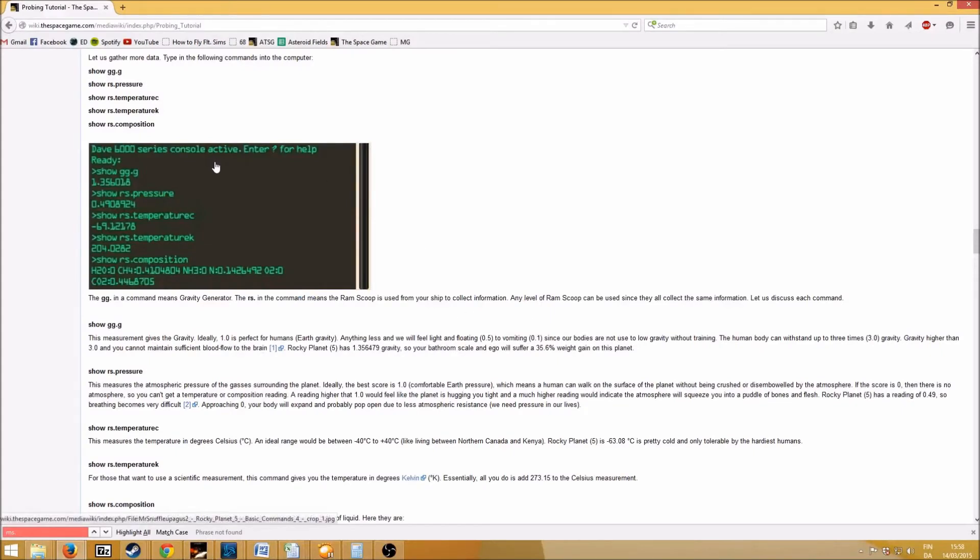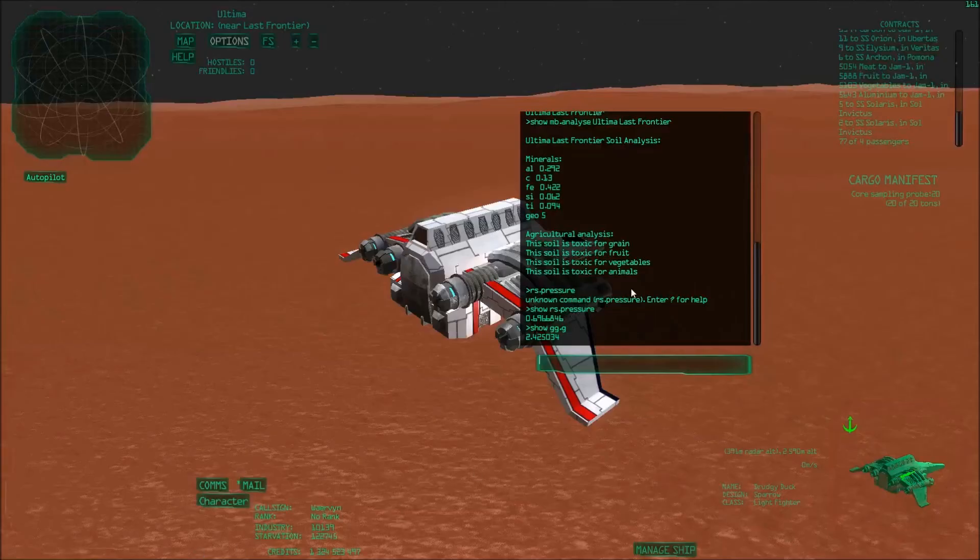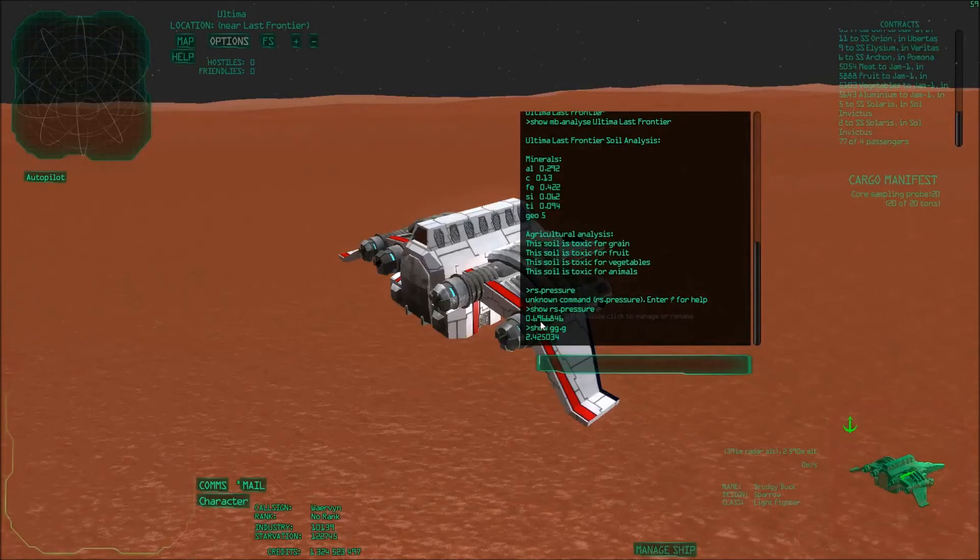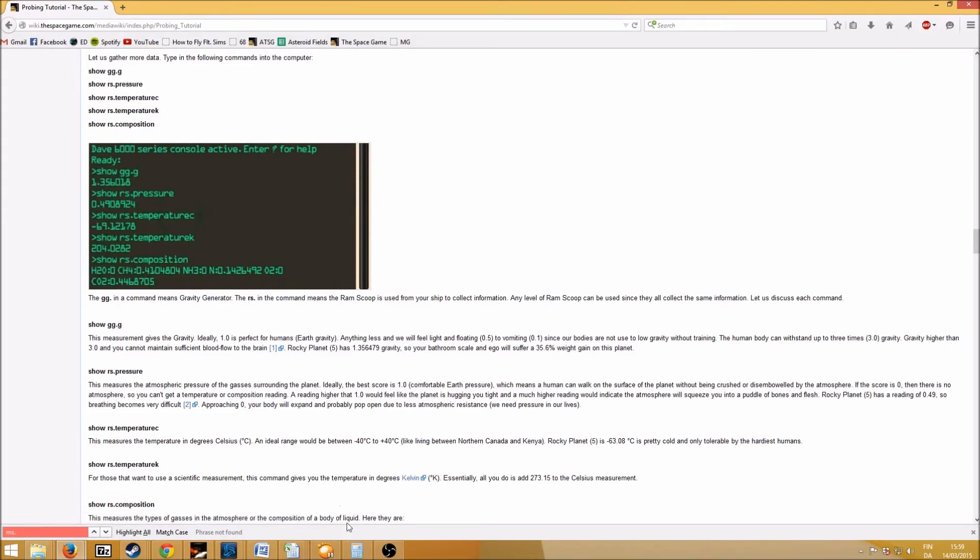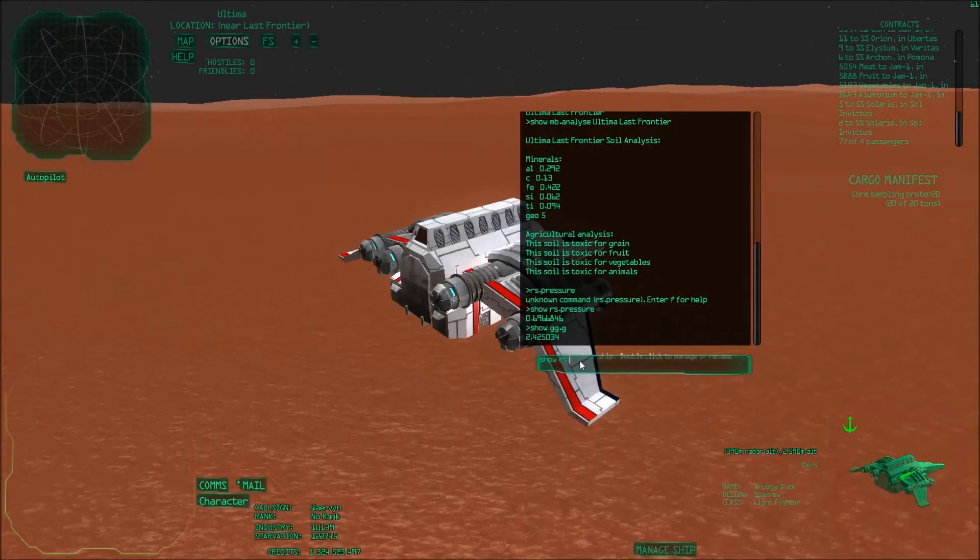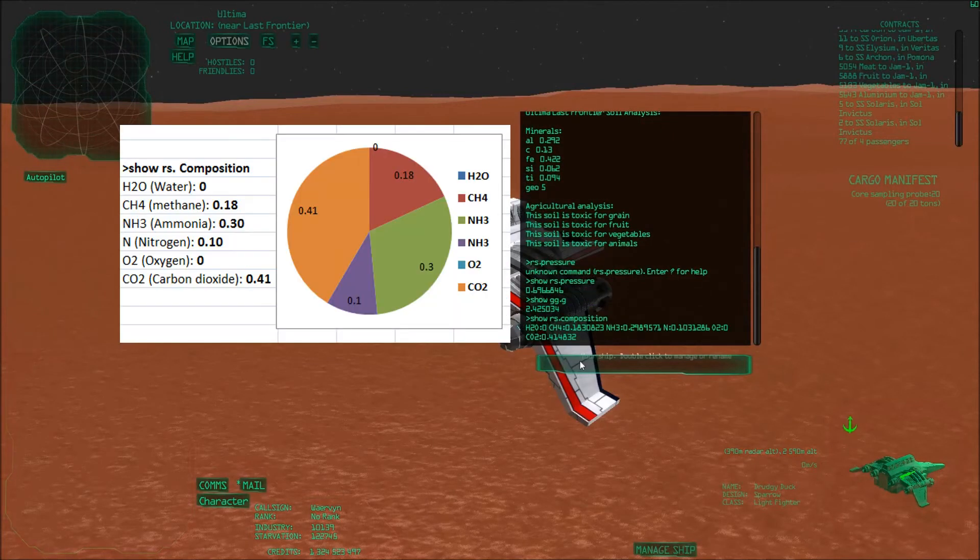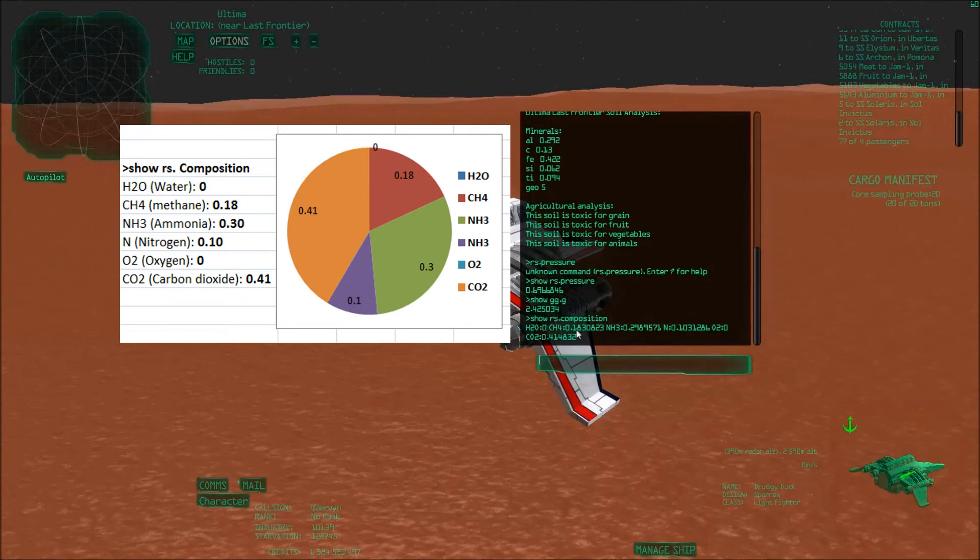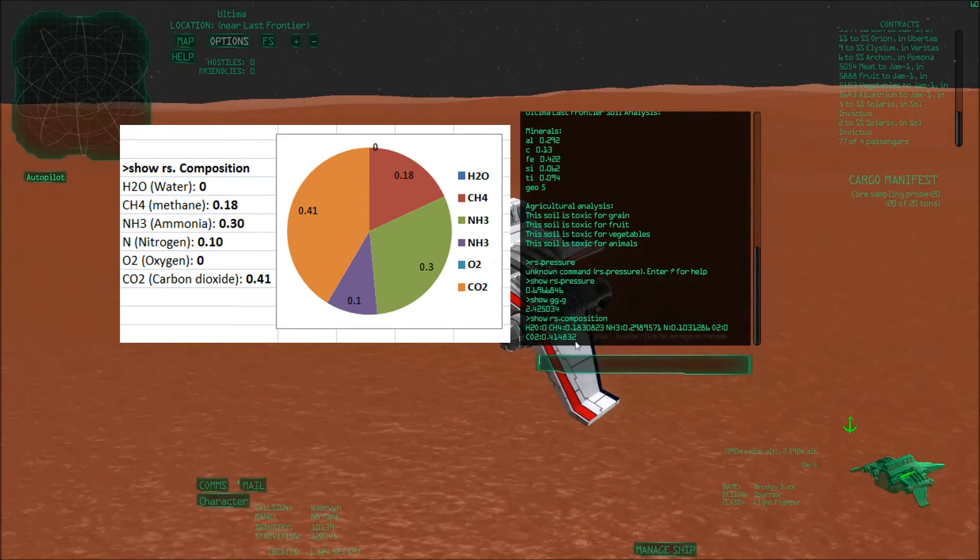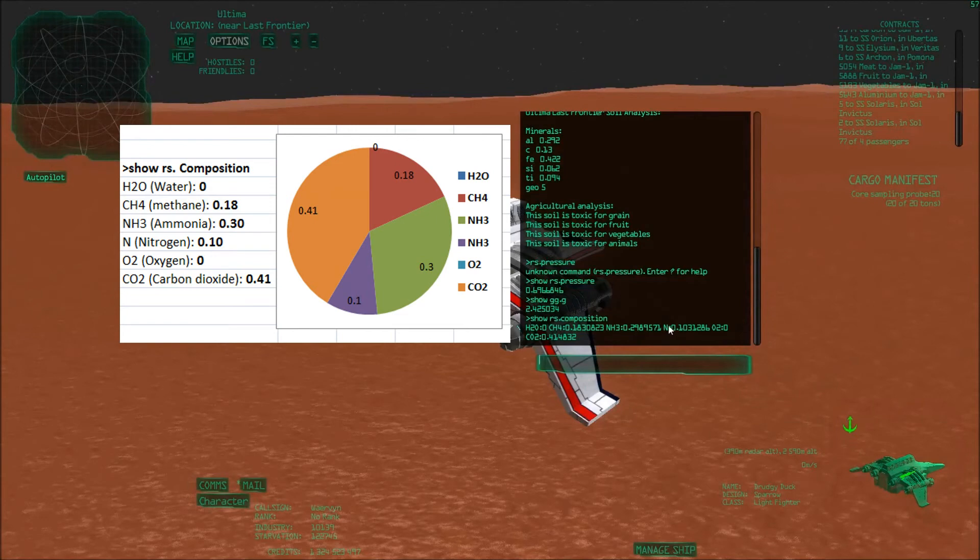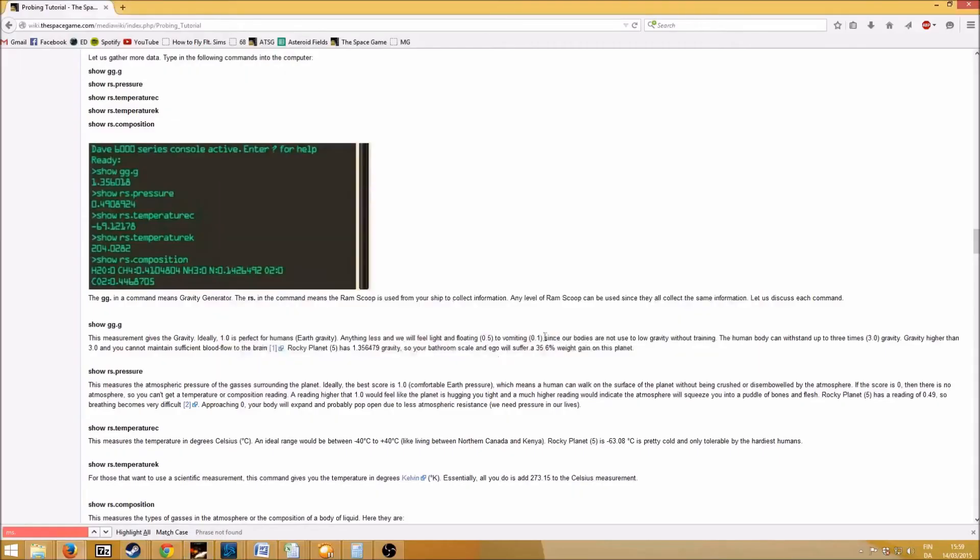Then you can do show RS pressure, which is the atmospheric pressure of the gases that are surrounding the planet. You can see what we have in the atmosphere. As you can see, I did it here. We have a pressure of 0.69. I don't think any of these are really important at the moment because you can basically just build an environmental dome and change all these variables. However, one thing that's really important is show RS composition. So what do we have? We don't have any water here. We have a little bit of methane. There's no oxygen. There's some CO2, some nitrogen, and NH3 as well.